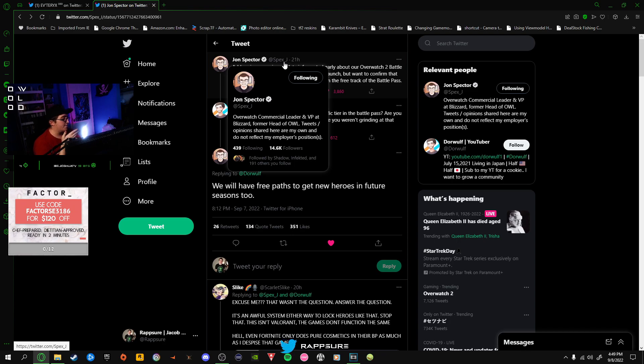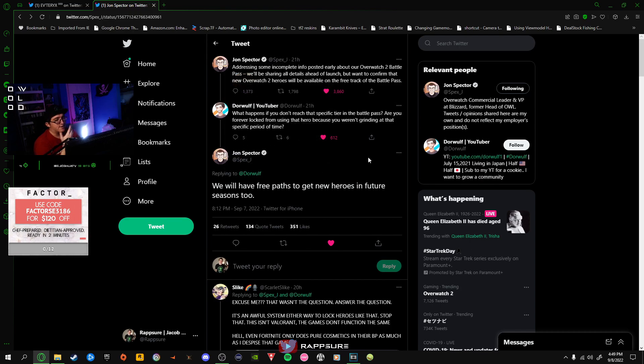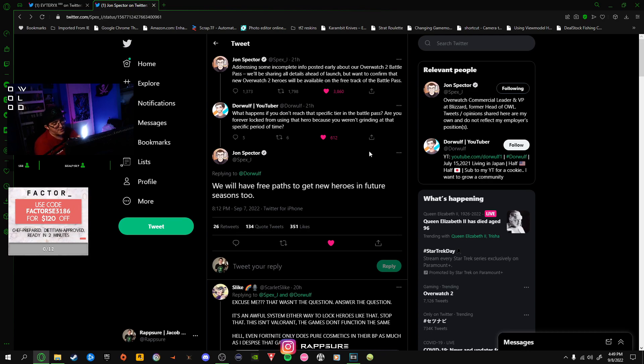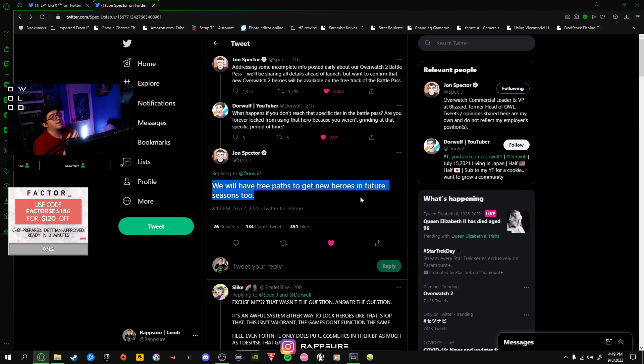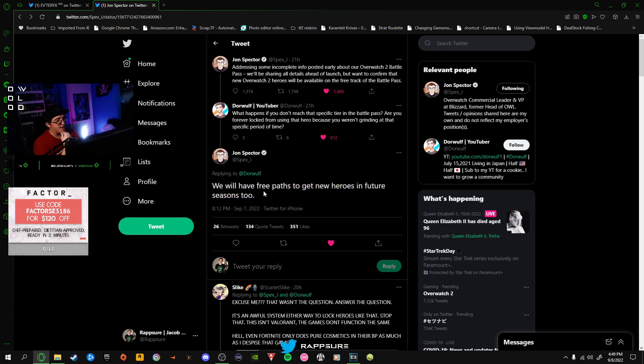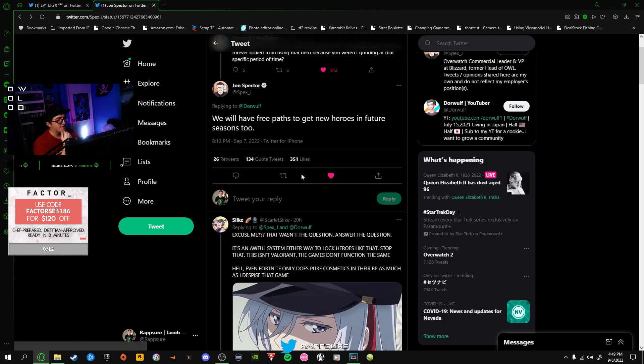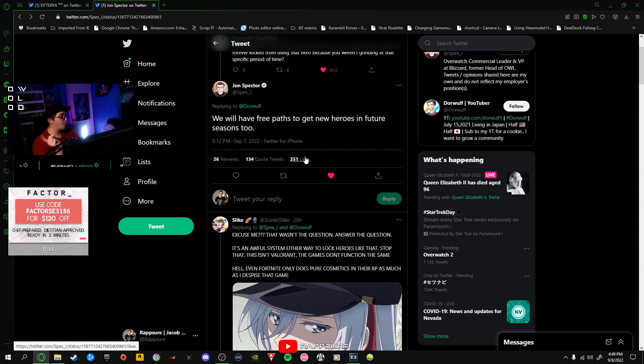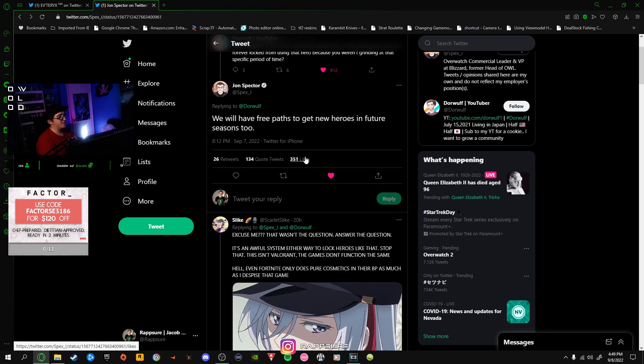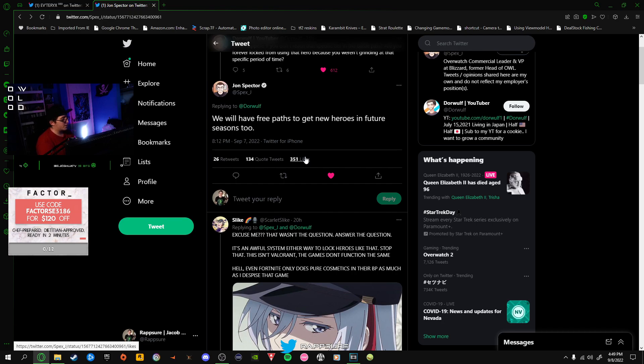That's what Mr. Dorwolf here was asking. John Spector is the lead commercial guy, and he also was at one point the Overwatch League guy. He's trying to be as revealing as he possibly can without giving too much, but this seems like corporate speak to me. He said we will have free paths to get new heroes in future seasons too. That's kind of vague. Does that mean it will overlap into next season, or does it just mean you won't get new heroes for that season? That's not really answering the question.